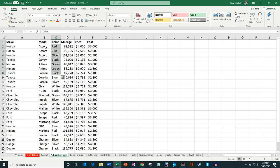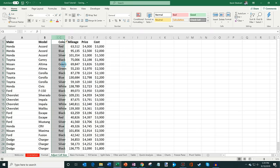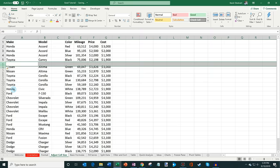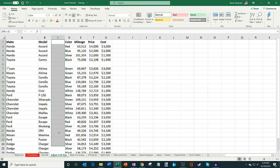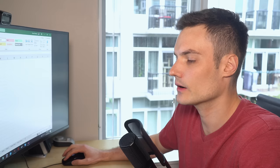You can also insert columns and rows. If you want to add a value between, say, Model and Color, simply right-click on the column header and click Insert. You can do the same with rows — right-click and insert a row, which will appear right above. That's how you can manipulate data on a sheet.